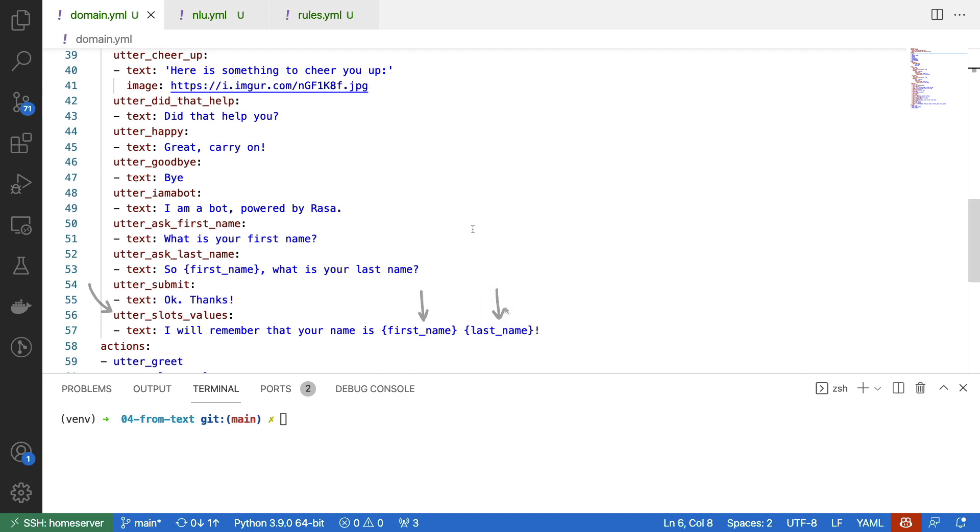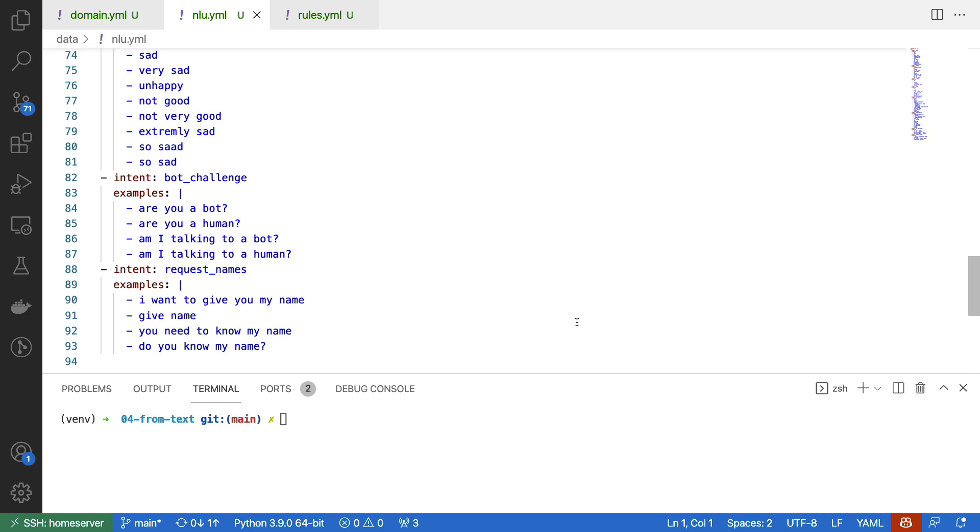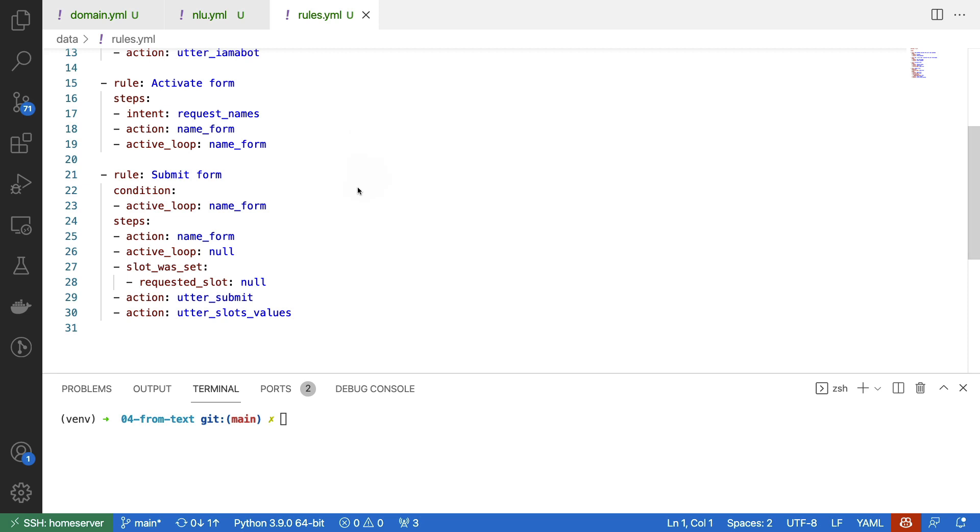This is everything that I've set up in my domain.yaml file. But it's good to know that I've also made a nlu.yaml file. The main thing that I've added here is just this one intent that is supposed to trigger the form. If we're indicating that we want to give the name to the assistant, then this intent is going to trigger the form on our behalf. That's because it's defined in our rules.yaml that this is the behavior that we want. We are activating our form, and we're also able to submit the form.